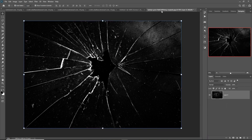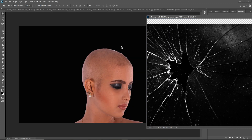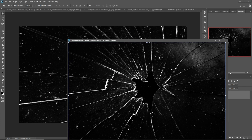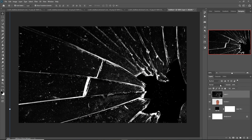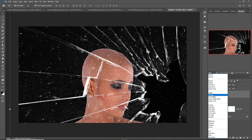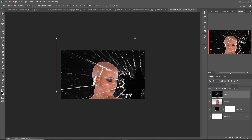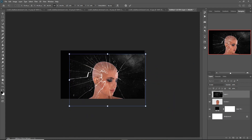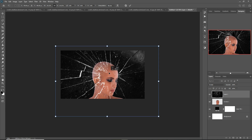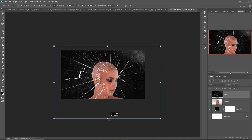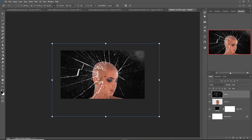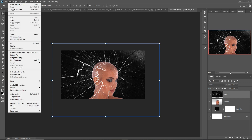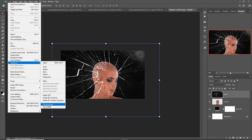Merge this and simply drag and drop it in. Go to blending mode and select Screen.